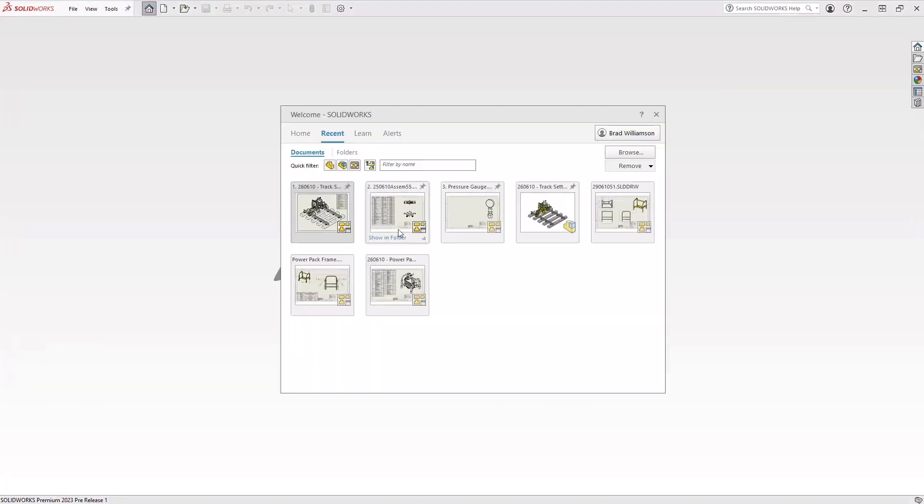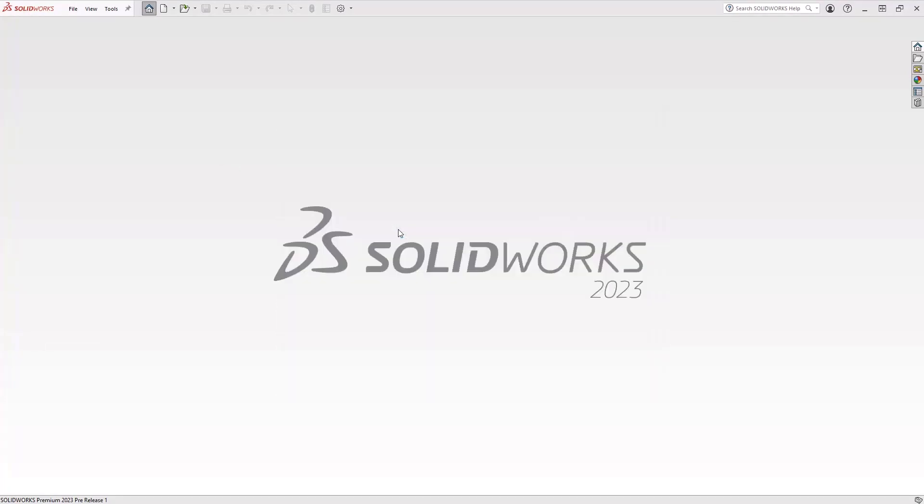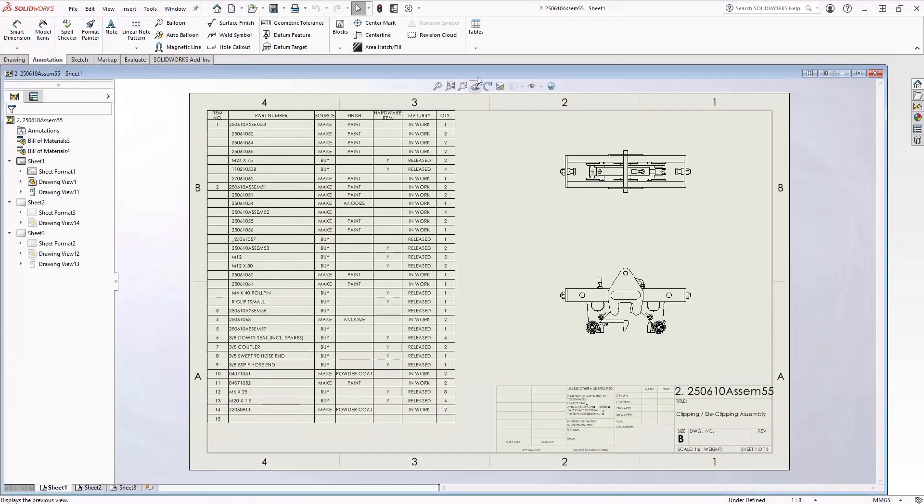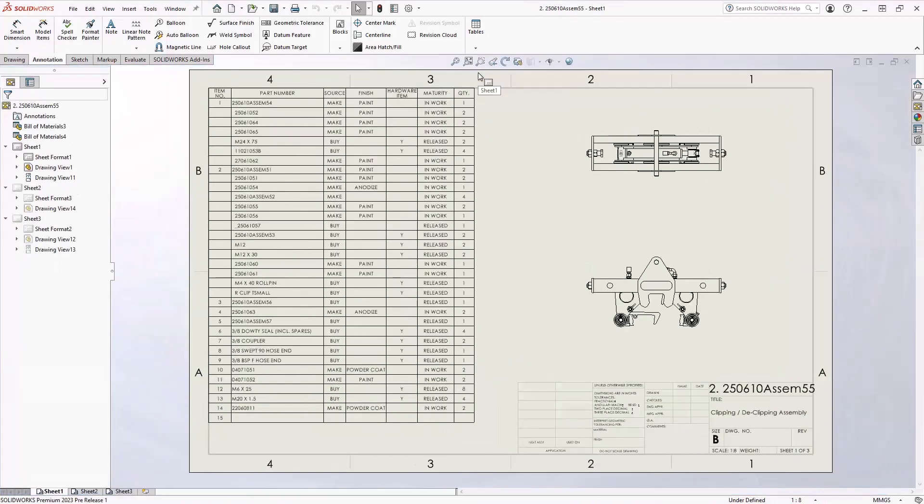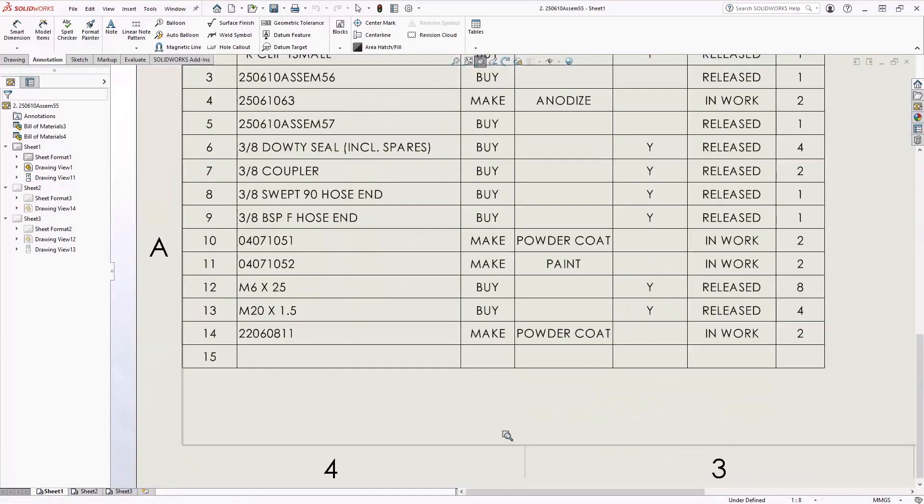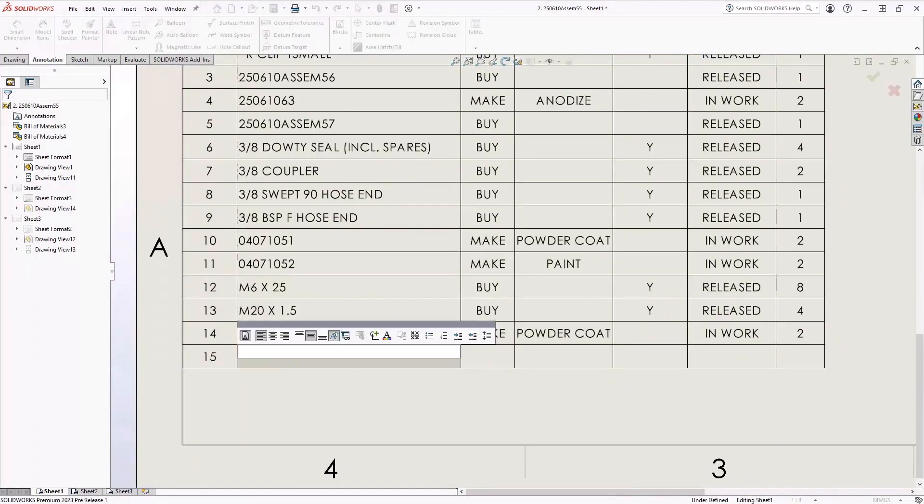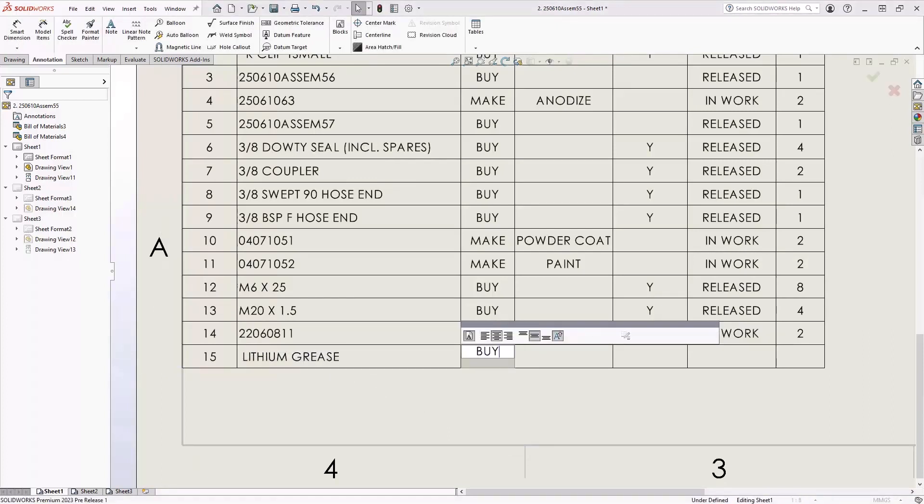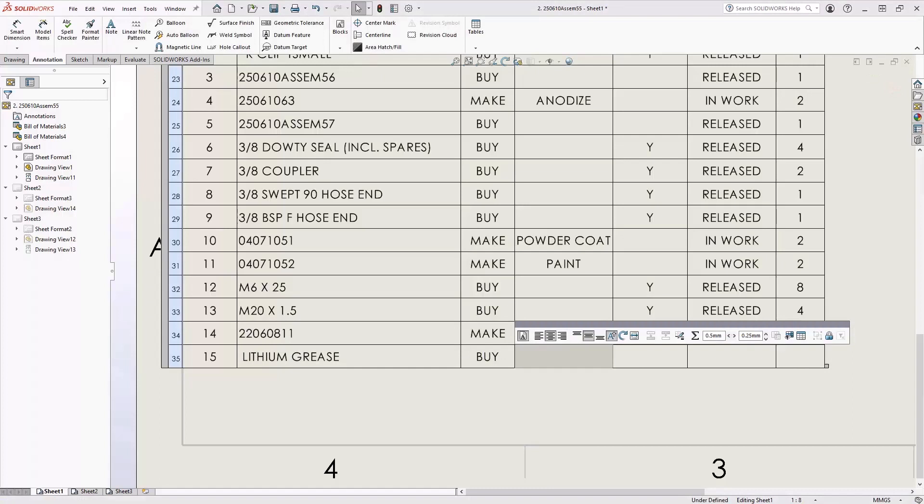Let's now open up a drawing that has a bill of material on it. We're going to zoom in to the bottom of the bill of material and take a look at the empty cell here and add a modified item. For item number 15, we're going to add lithium grease as an item in our bill of material. We're going to tab through the different columns and make any necessary changes needed to update this bill of material.